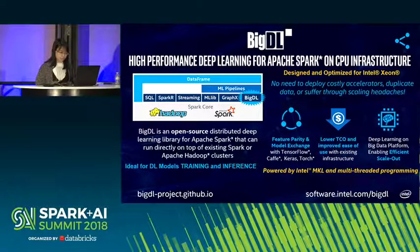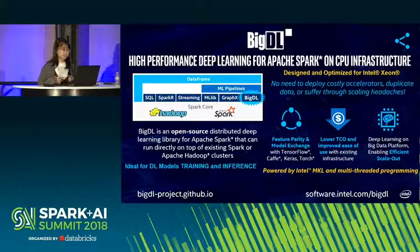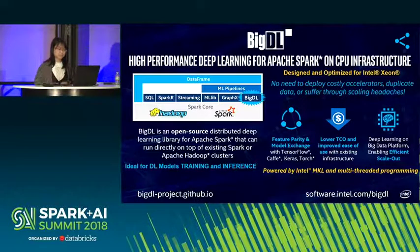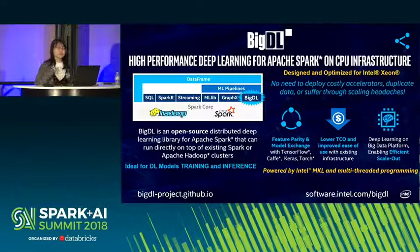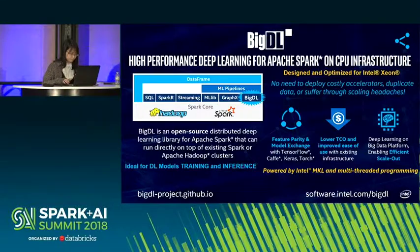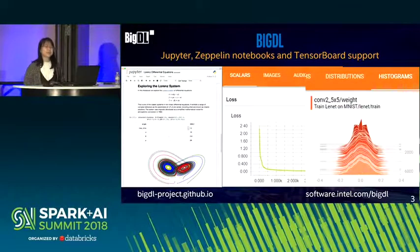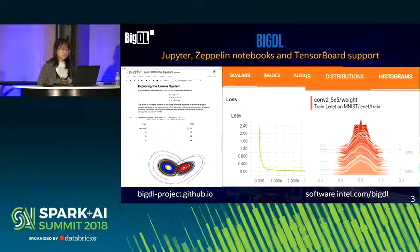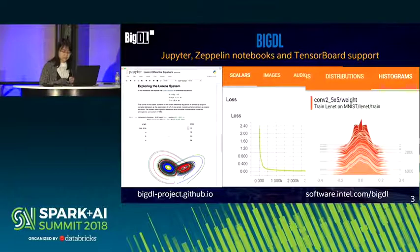In single node settings, BigDL's performance is comparable with TensorFlow on GPU, leveraging Intel Math Kernel Library for math operations. BigDL can also be efficiently scaled through its all-reduce synchronization. It supports Jupyter and Zeppelin notebooks, and also supports TensorBoard — a visualization tool developed by Google that helps you better understand your deep learning models.